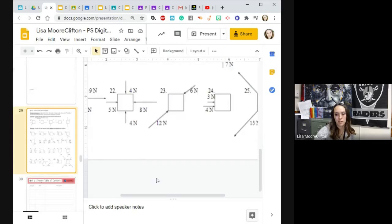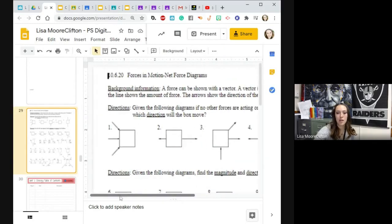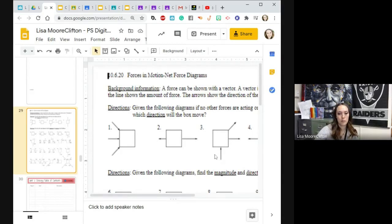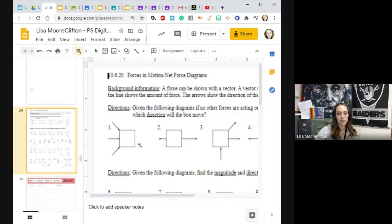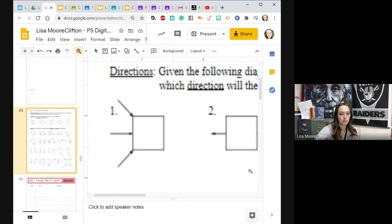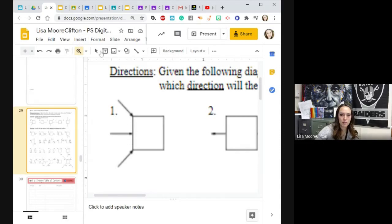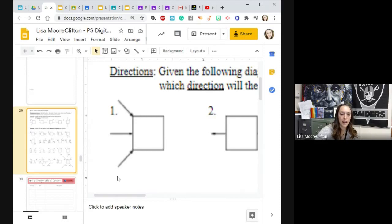I'm just going to have you put in the chat on number one, which way is it going to move? Let's zoom in a little bit more. On number one, which way is it going to move? Yes, yes, yes, you guys are correct.